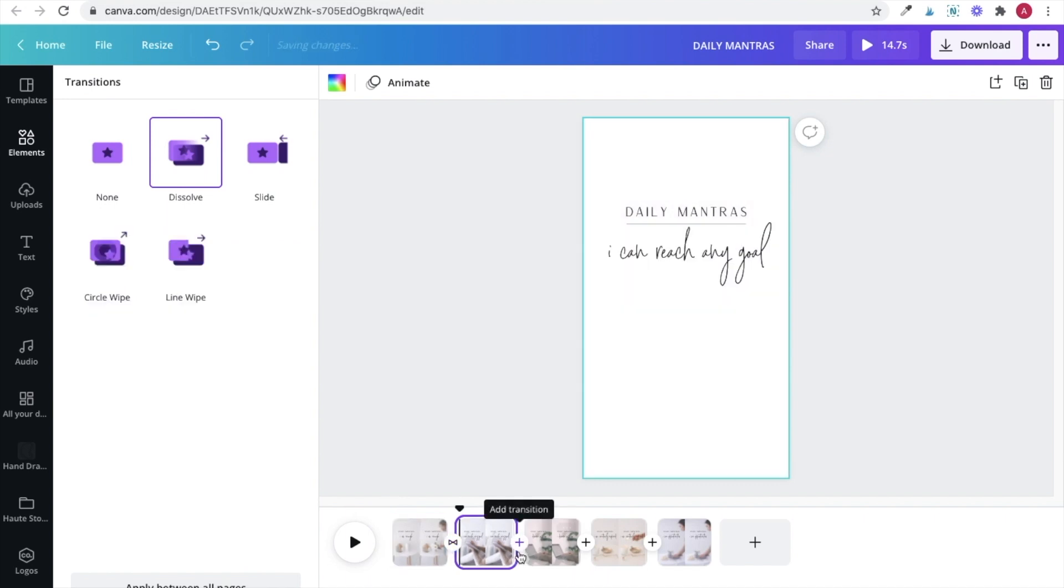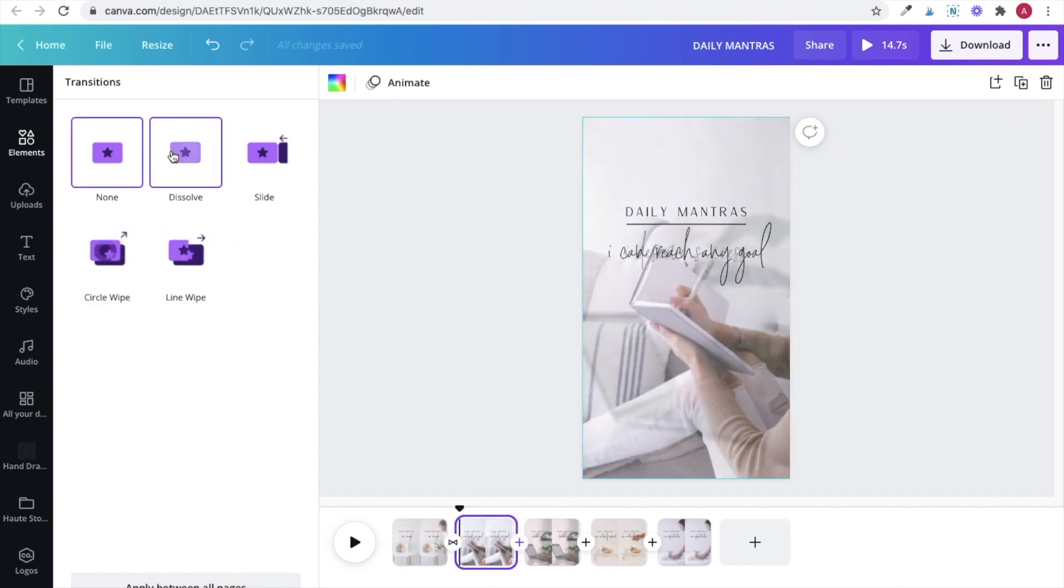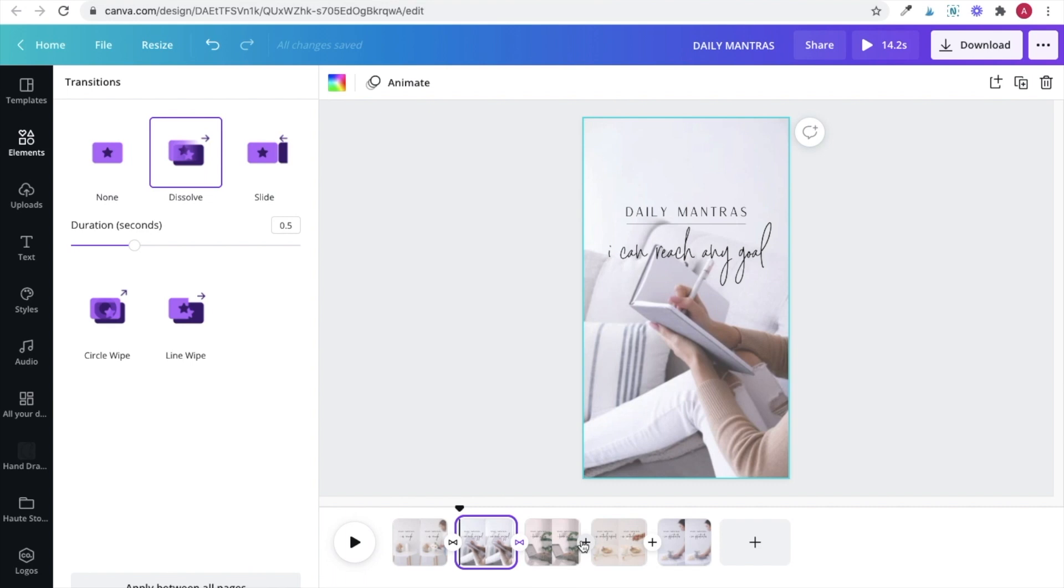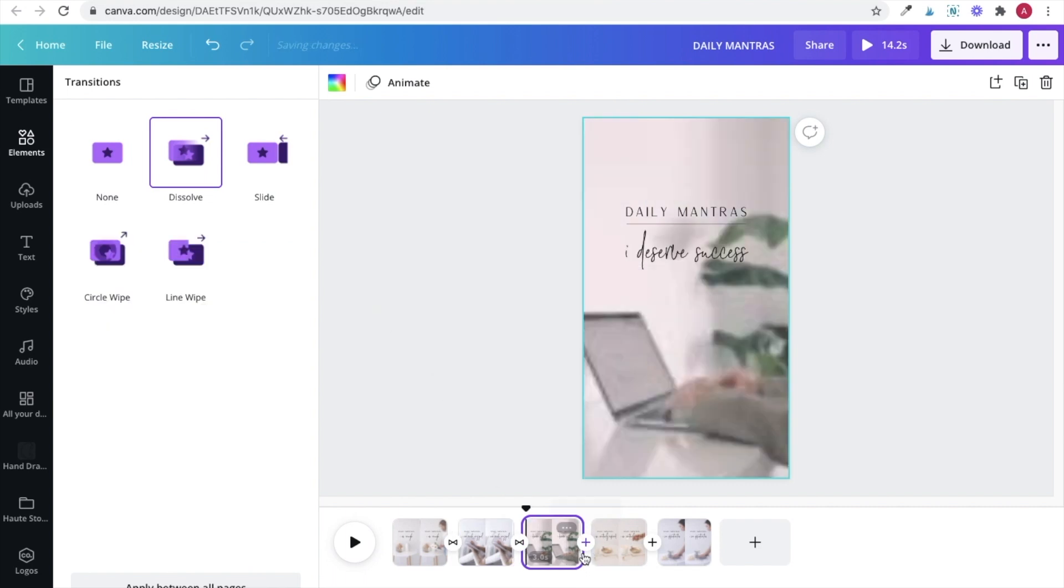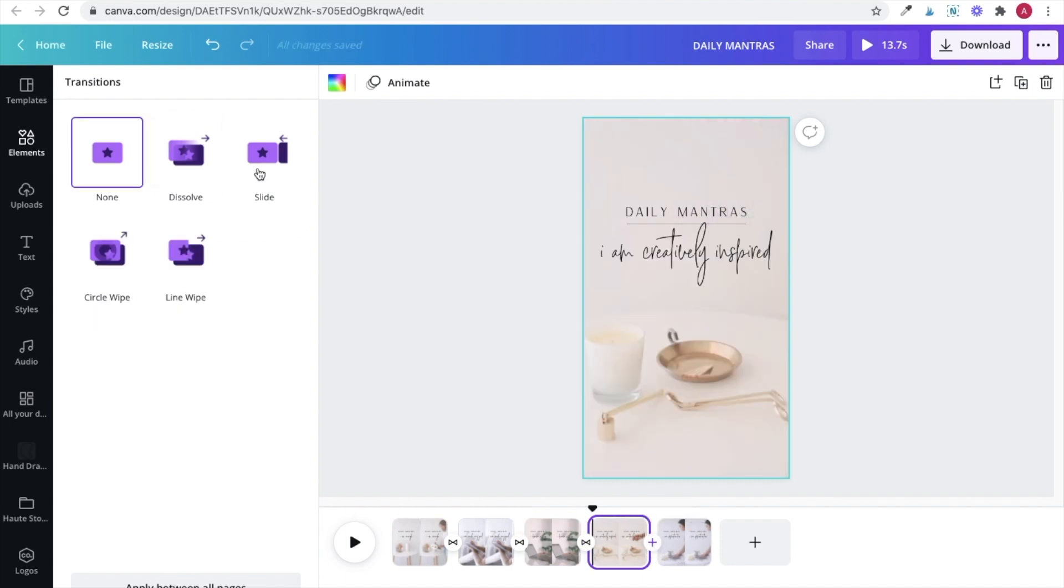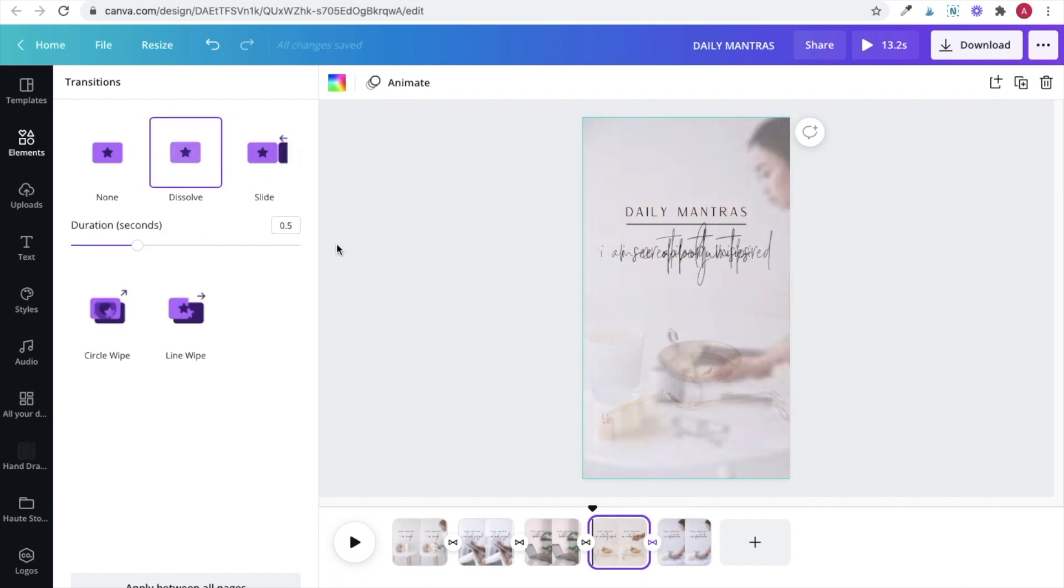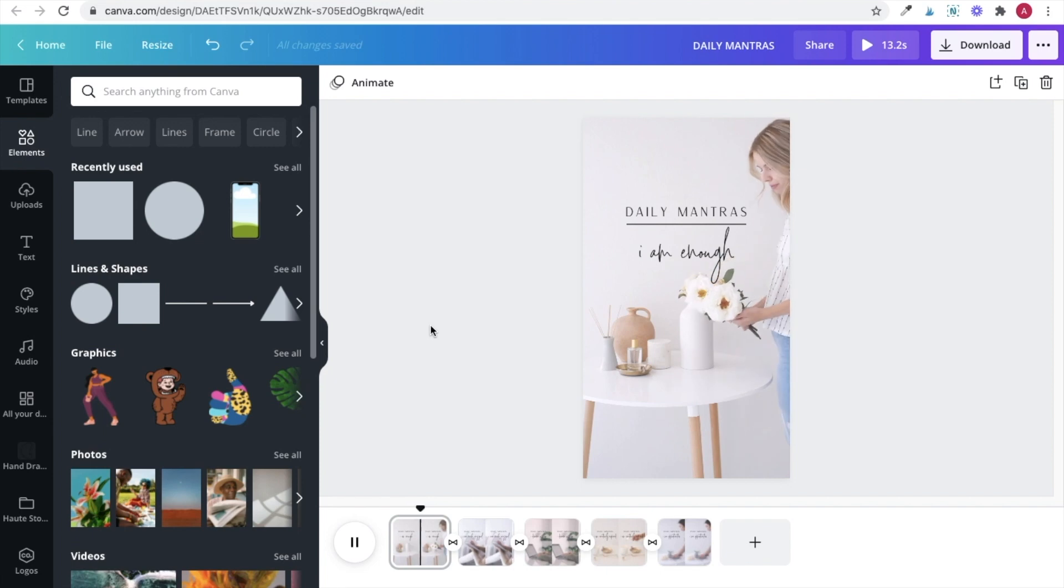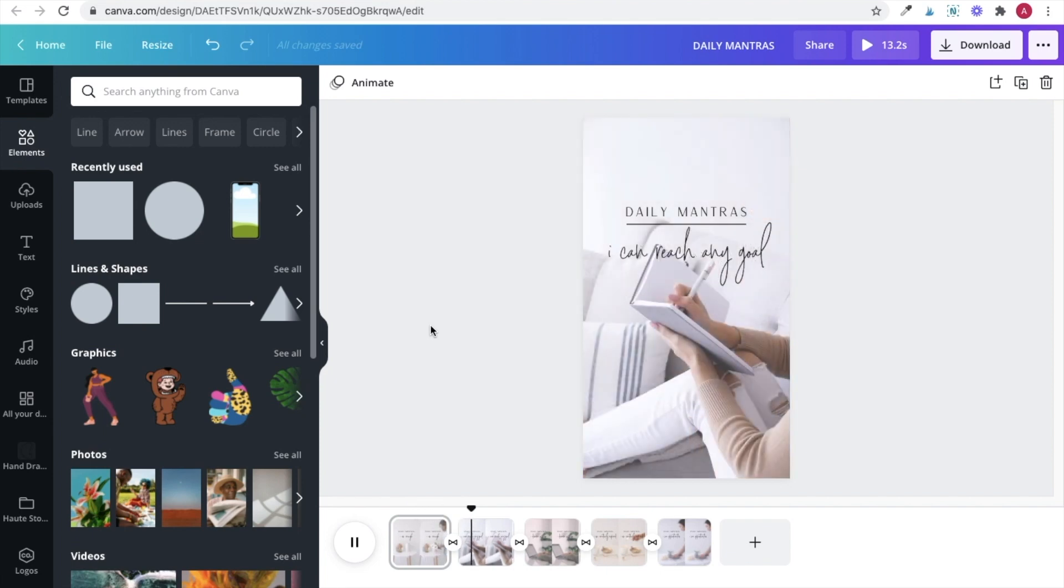Essentially transitions add movement when your video is jumping from one page to the next to make it either a little bit more creative or more of a smooth transition. So I'm going to choose a dissolve for all of my clips to make the cut to each video a little less harsh.